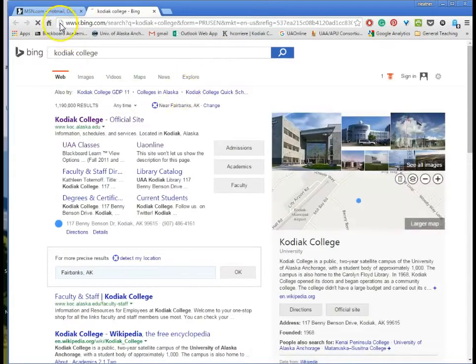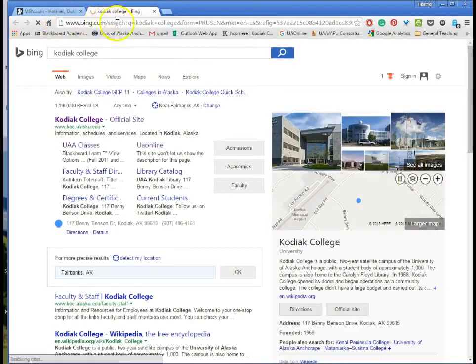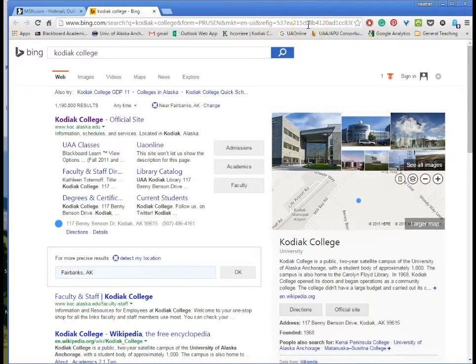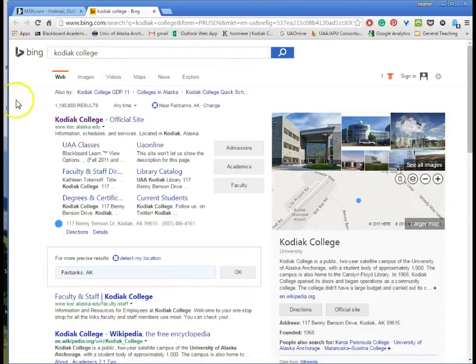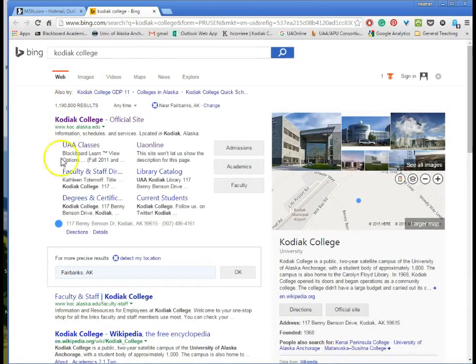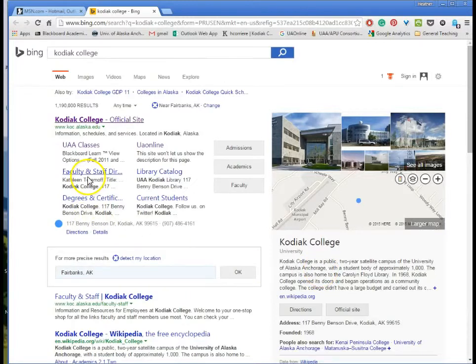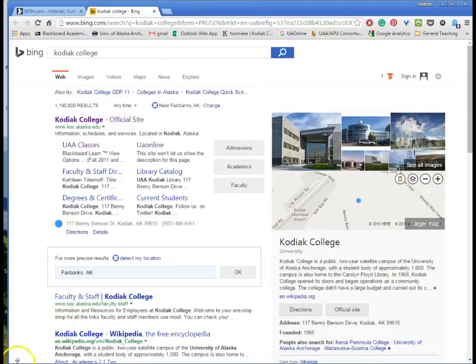Now you'll notice that the address is not Kodiak College up here. However, I have searched on Bing for Kodiak College and I have a page with some results on it but I'm not actually at the Kodiak College web page yet.